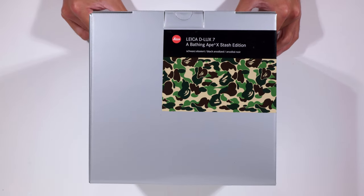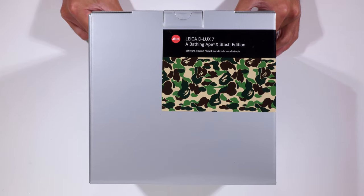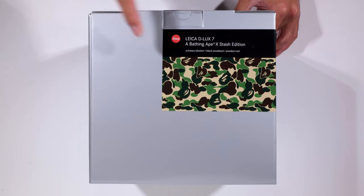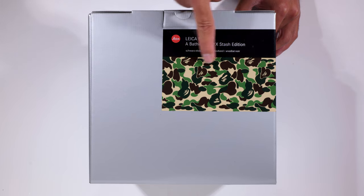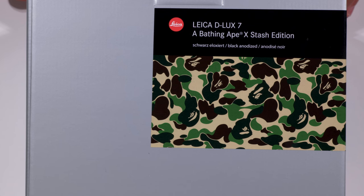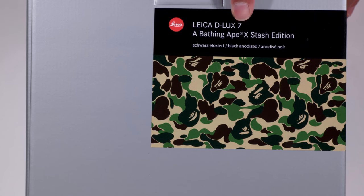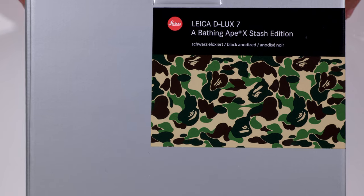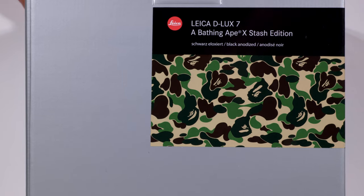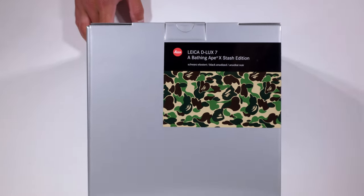Right there, we have a nice preview of this little hint of the camo. Leica Deluxe Bathing Ape Stash Collaboration. Let's open this camera up.